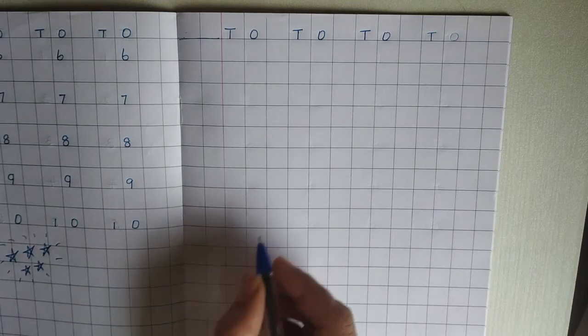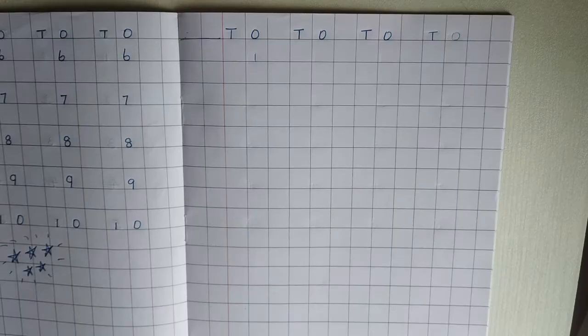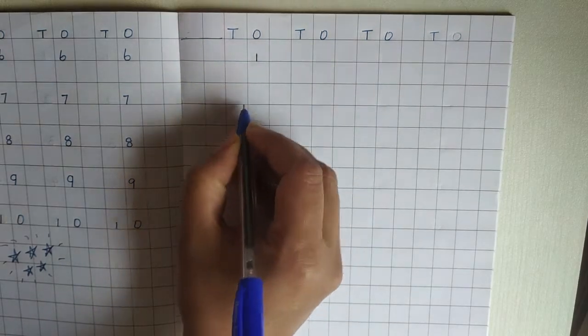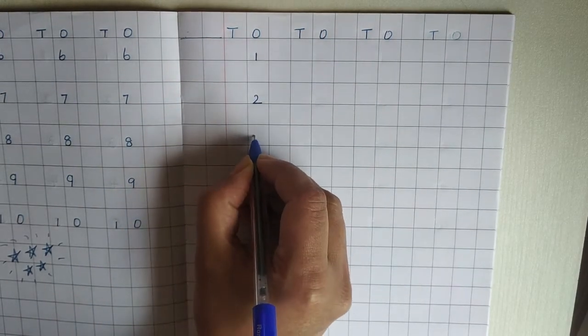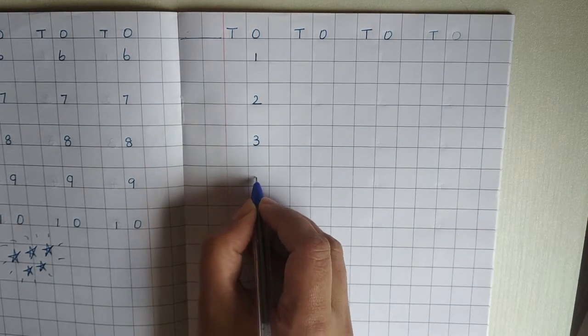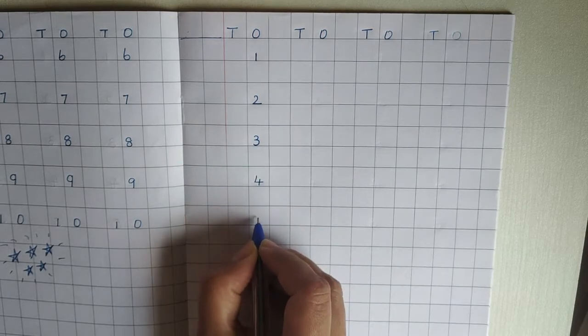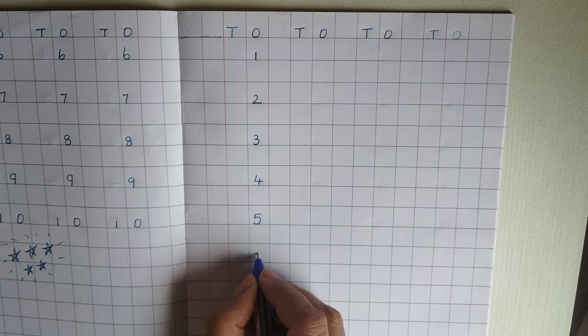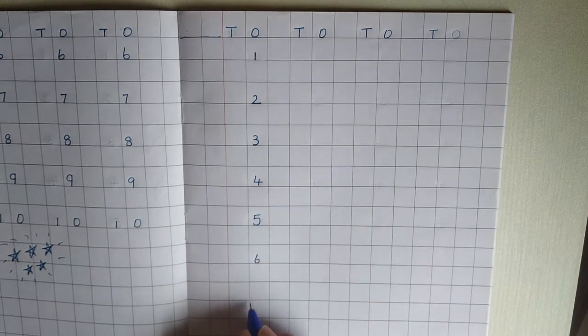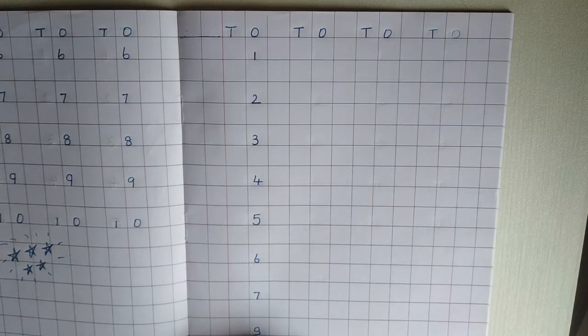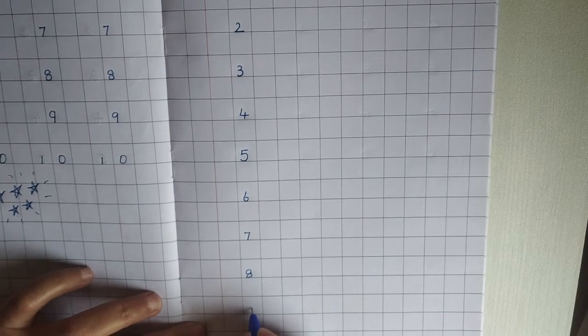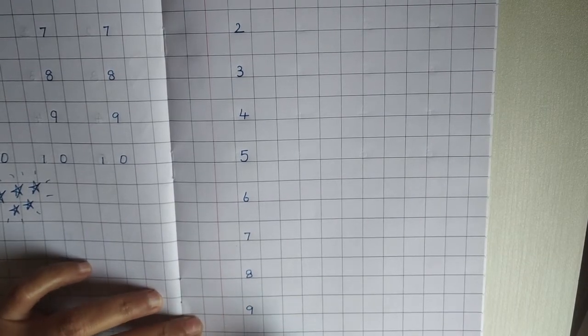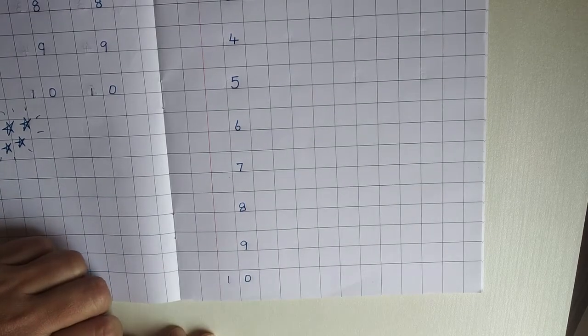So now we are going to write numbers. 1, 2, 3, 4, 5, 6, 7, 8, 9, 1, 0, 10.